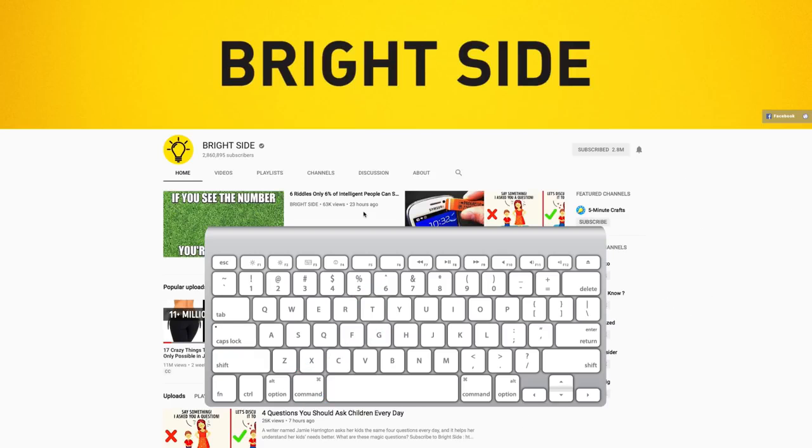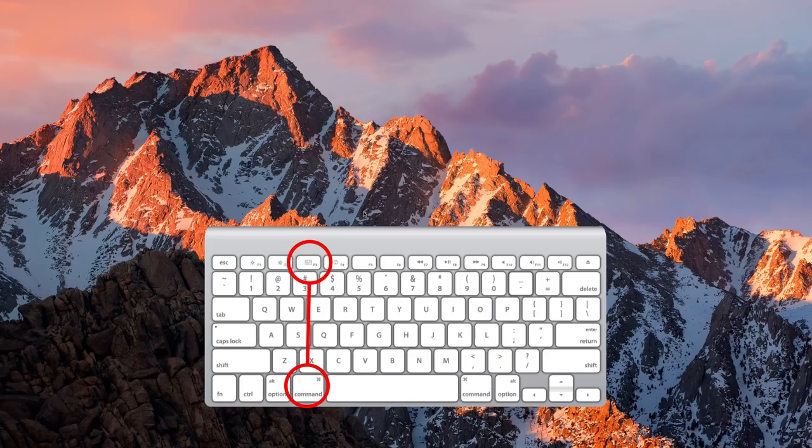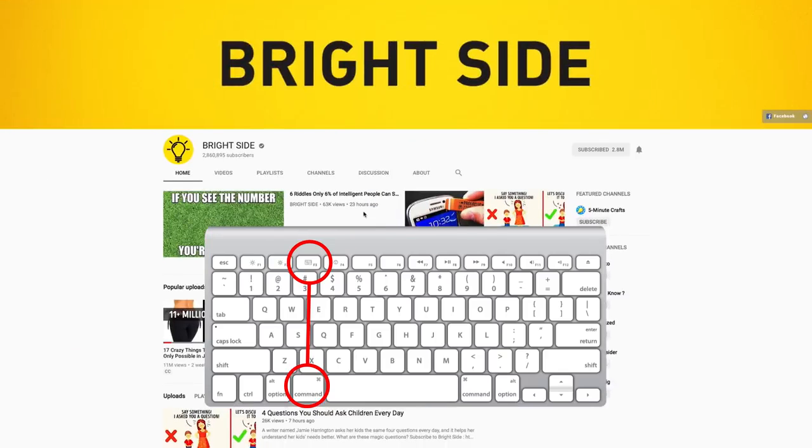Combination number 8. Combination of Command and F3 keys will remove all app windows from view and let you take a gander at your desktop. To bring your apps back, just press the keys again.